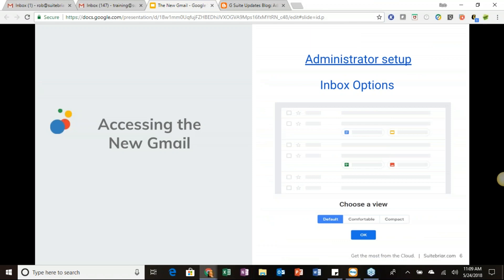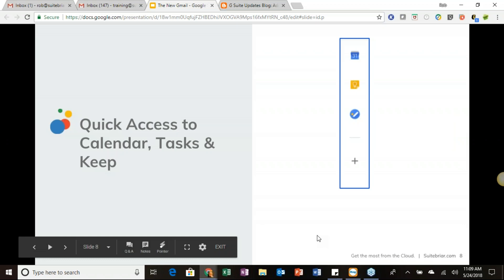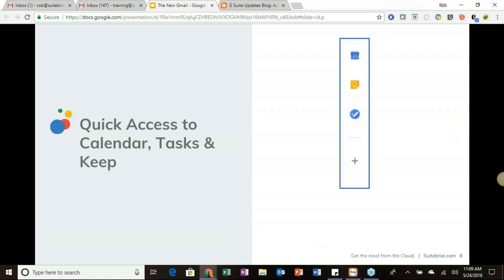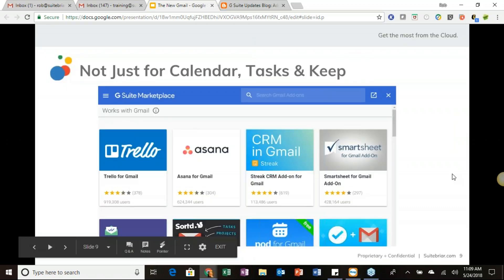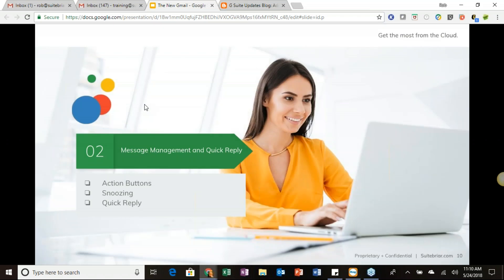Coming back to our slides, the next thing to examine is the quick access to Calendar, Tasks, and Keep on the right sidebar. Underneath those you'll see a plus symbol — beyond upcoming Google additions like Drive and Docs, you also have the ability to go into the G Suite Marketplace by clicking that plus sign and adding different extensions you can access right from the sidebar.